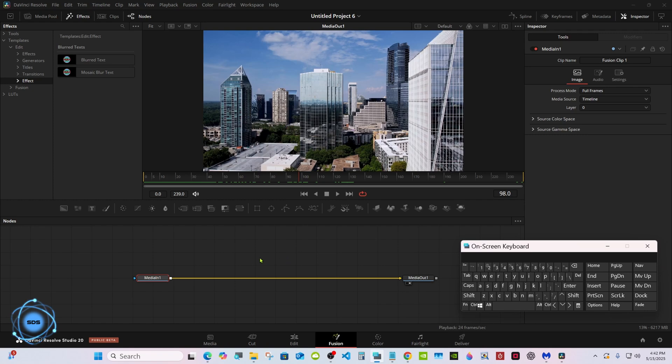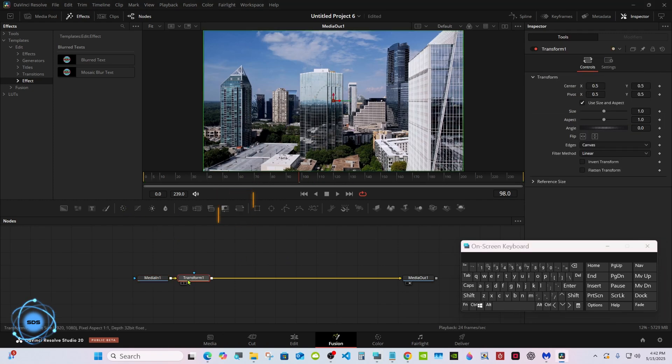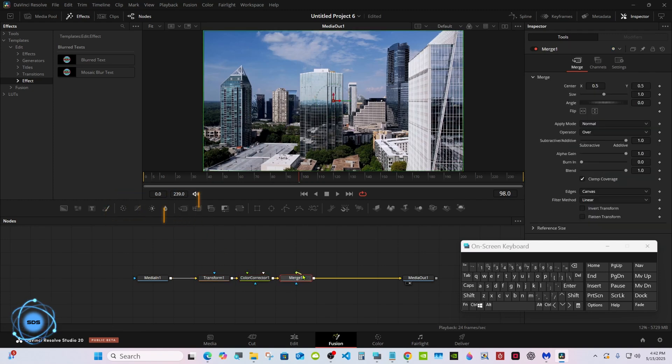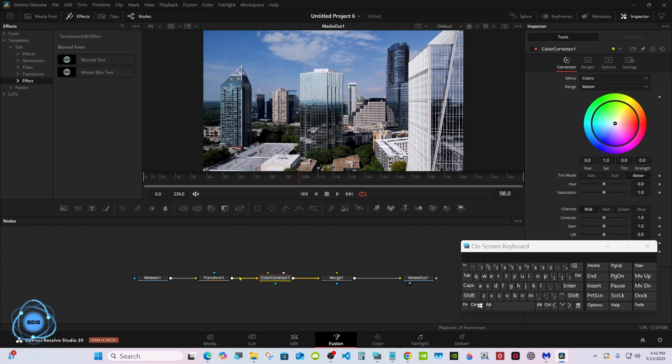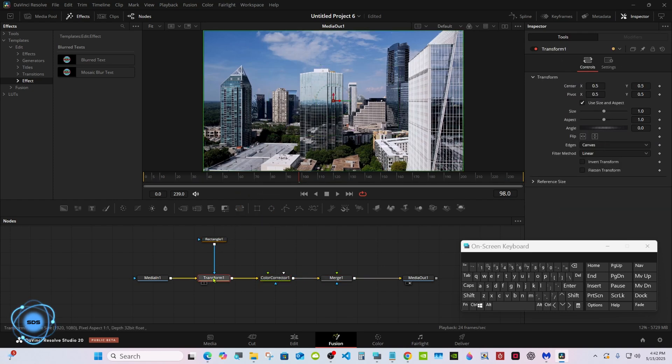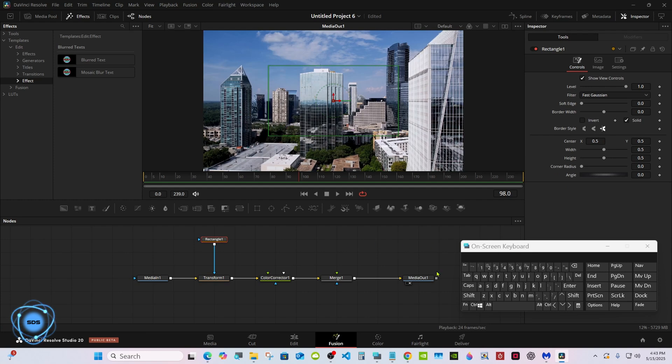With the media in selected, get a transform, color corrector, and a merge. Get a rectangle and plug it in the transform. Select the rectangle.